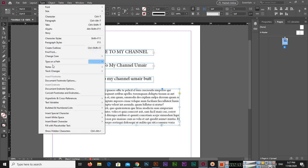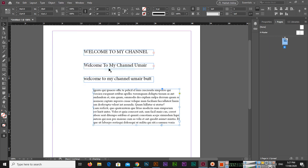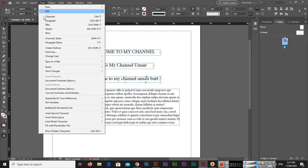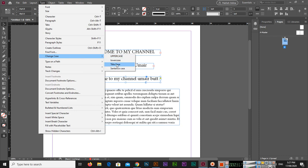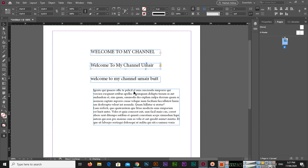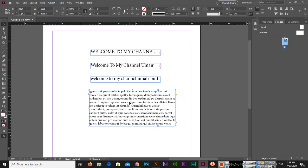Let me show you once again with Control Z. So to recap: this is uppercase, this is lowercase, this is title case, and this is sentence case. I hope you have learned a lot about changing the text case format in Adobe InDesign. Thank you very much for watching this video.